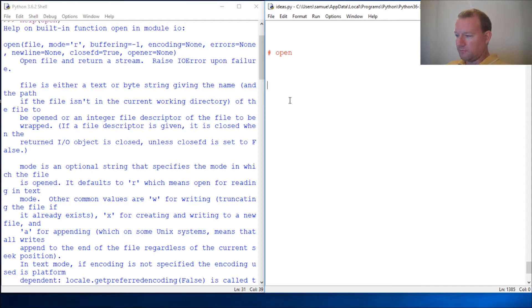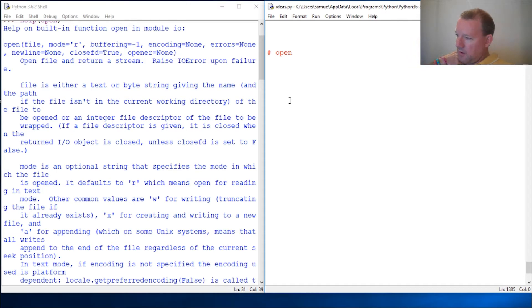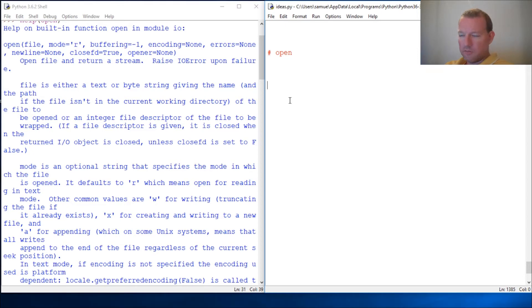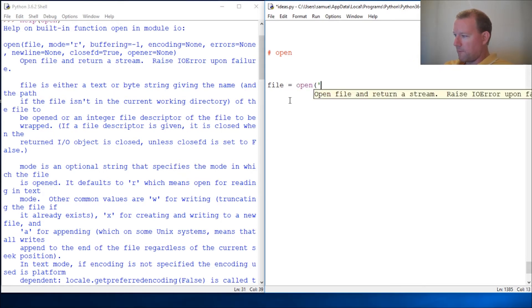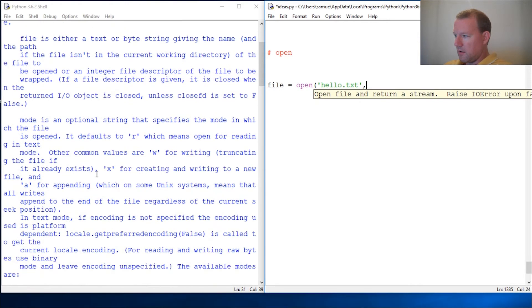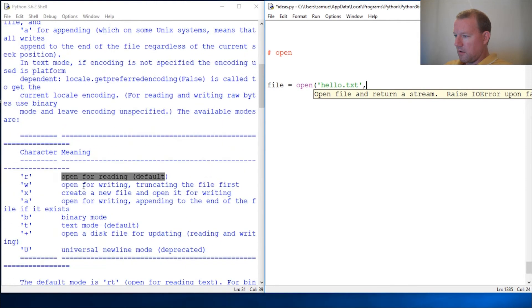We're just gonna create a very simple hello file. We're gonna open it. So file equals open, and let's call it hello.txt, and let's do write mode.